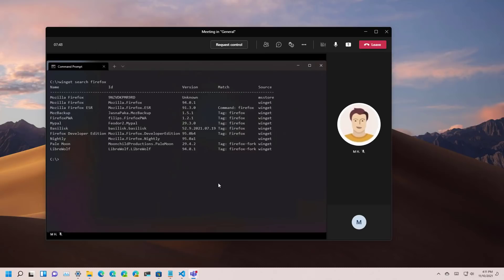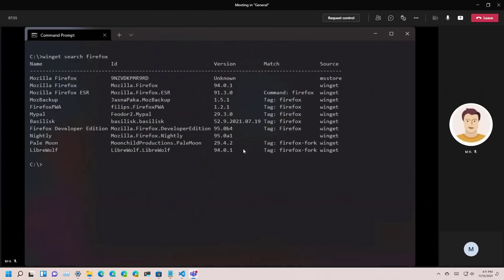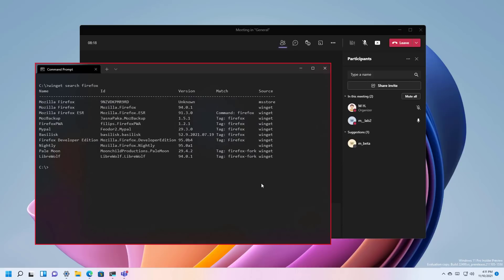For example, I have another virtual machine and I have connected with another account of Microsoft Teams and as you can see this particular user is seeing what's going on on command prompt. To stop broadcasting a specific app,